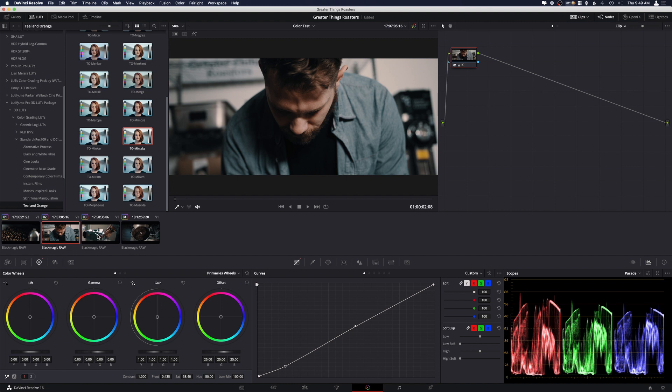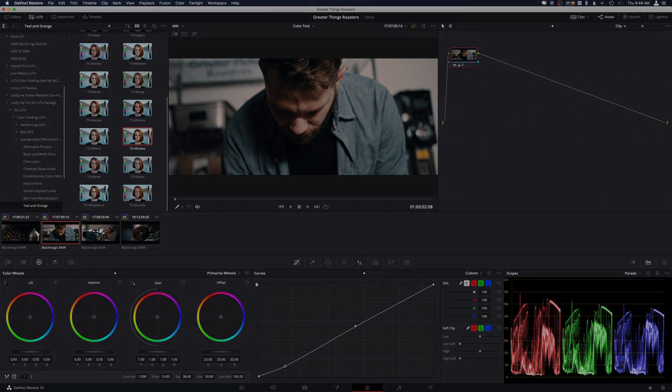So anyway, guys, that is a quick look at how to speed up some color grading in the clip versus timeline in DaVinci Resolve. Anyway, guys, thanks for watching. Be sure to like, comment, subscribe, and I'll catch you guys later.